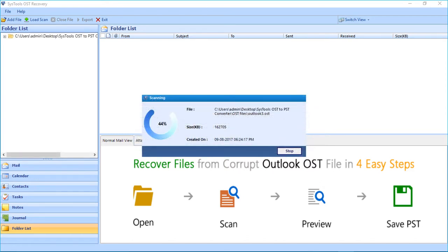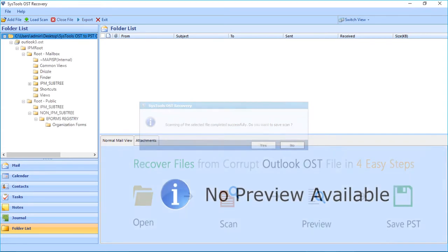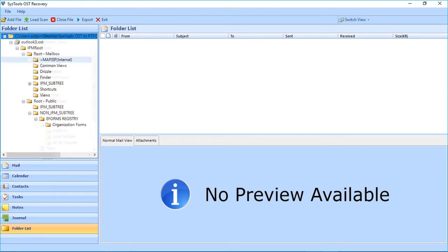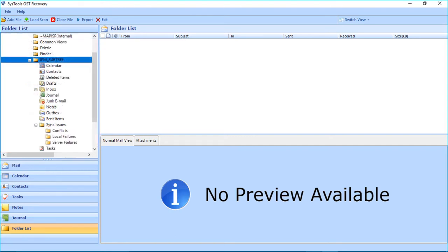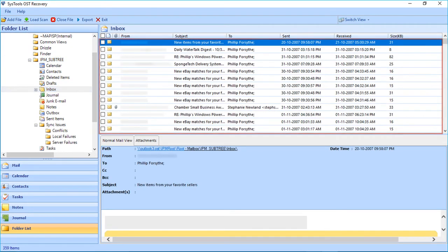Now the files will be scanned. After the scanning completes, a small window appears. Click Yes if you want to save the scanned files. You can see the folder list will appear on the left side of the window. Now you can double-click the desired folder, and the files will appear on the right side.